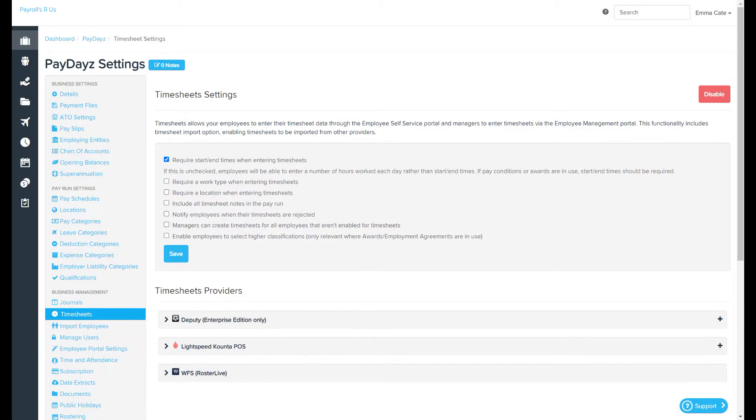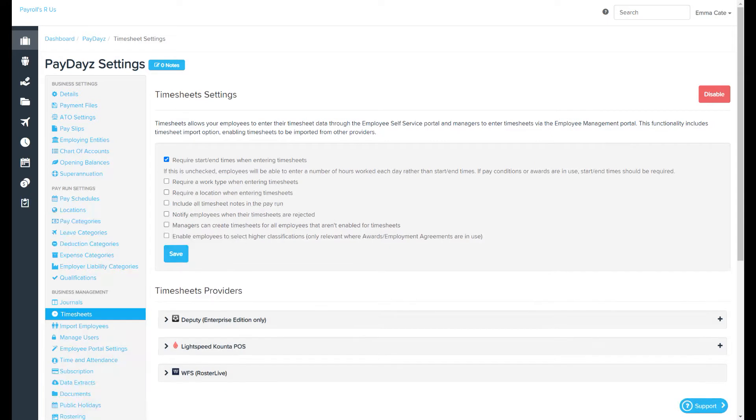This is central to certain permissions that pertain to importing timesheets from other providers as well as other parameters that are relevant to employees and managers when entering timesheets.